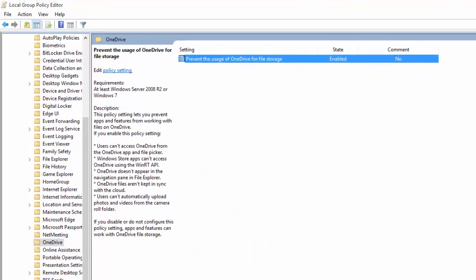This completely disables access to OneDrive. OneDrive will be hidden from File Explorer and users won't be allowed to launch it. You won't be able to even use it from within Windows Store apps or use like the camera roll or upload features.